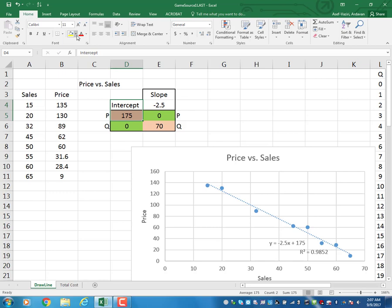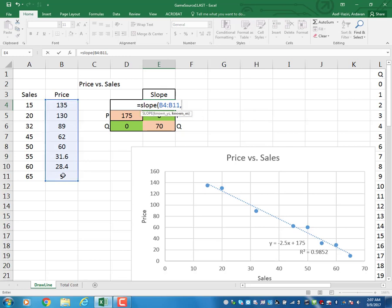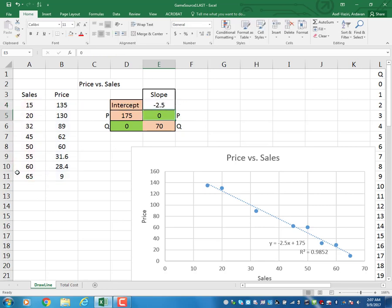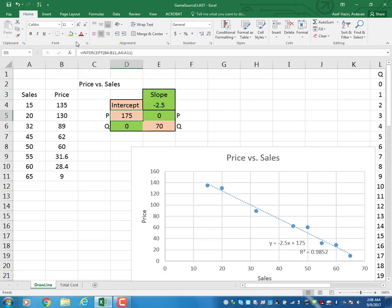So 175 is my intercept. For the slope, I click on my y values, then my x values, and it tells me the slope is negative 2.5, confirming the line goes down.